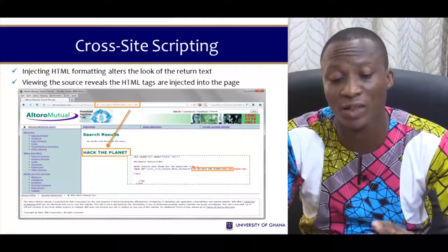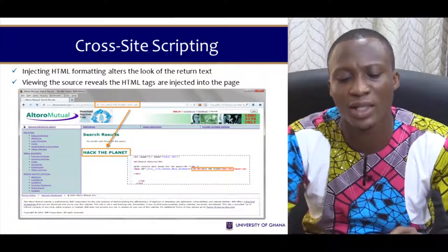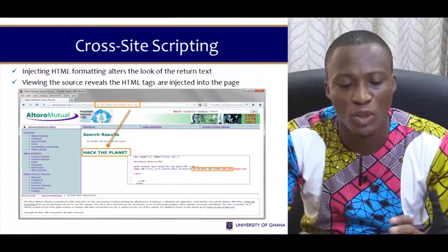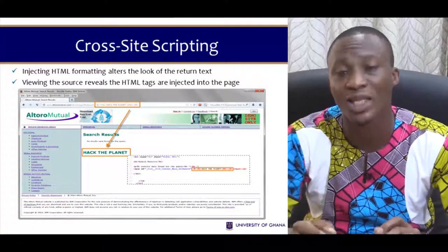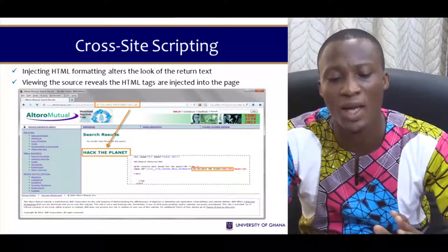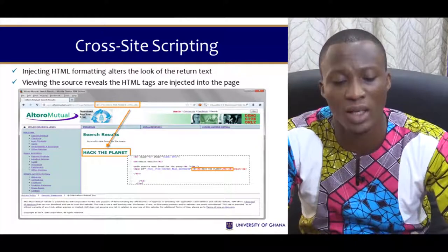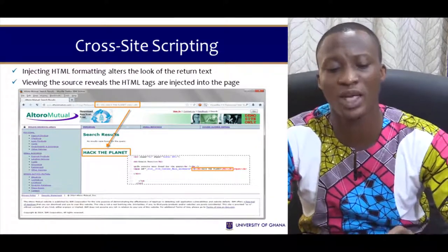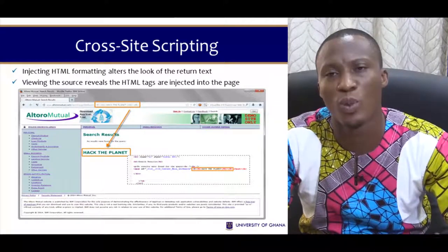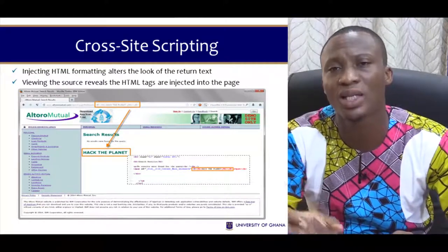With this, an attacker can manipulate that URL — instead of writing 'hack the planet', they can introduce bold commands and header tags using the H1 tag. Once that is done, we can see that 'hack the planet' is now displayed in bold. That's one way an attacker can inject into your system, and once they get in they're able to do anything. Viewing the source reveals that HTML tags have been injected into the page.